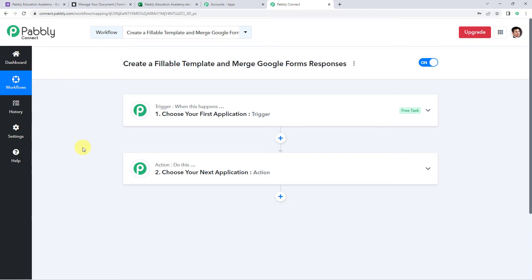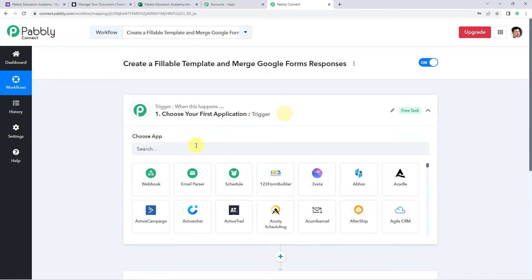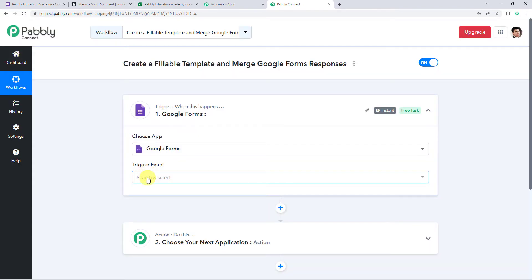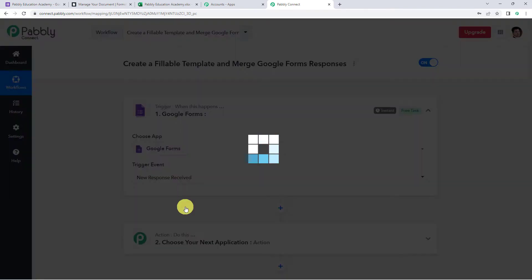In this particular use case, we want that whenever a Google Form is submitted, automatically using the details of the form submission, first a document should get created into your Formstack account, and then the same document URL should be saved to your Excel spreadsheet also. For that, first we need to integrate Google Forms with Pabbly Connect. So open this trigger window and here choose the application name as Google Forms and select the trigger event as new response received.